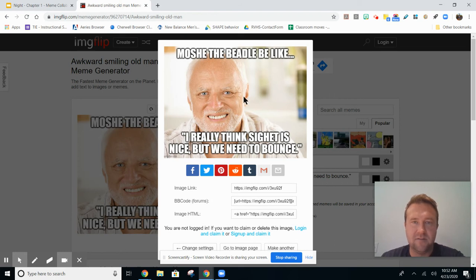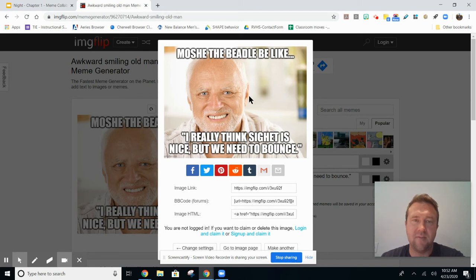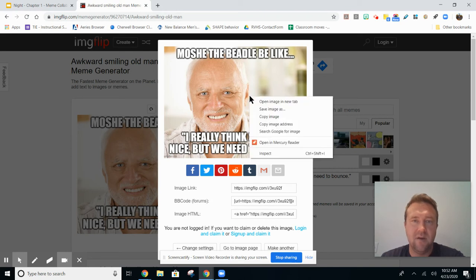So I created the meme. I actually don't need to use these image links and all that kind of stuff. I can go here to the image and over it I'm going to use a trackpad to copy the image.